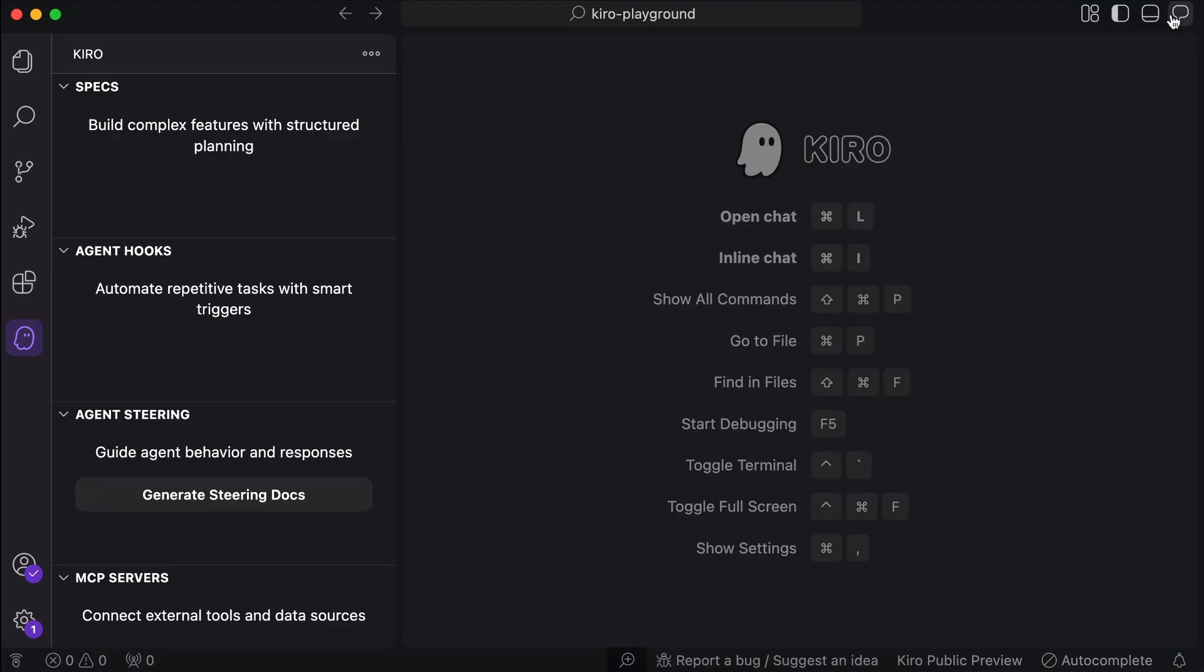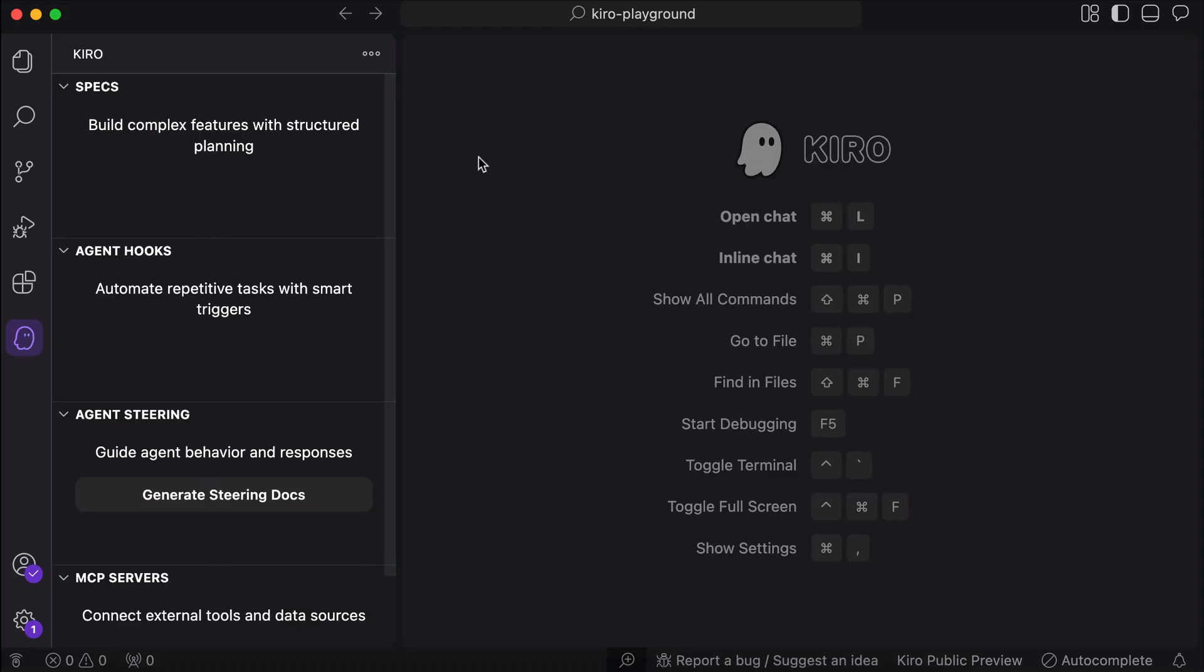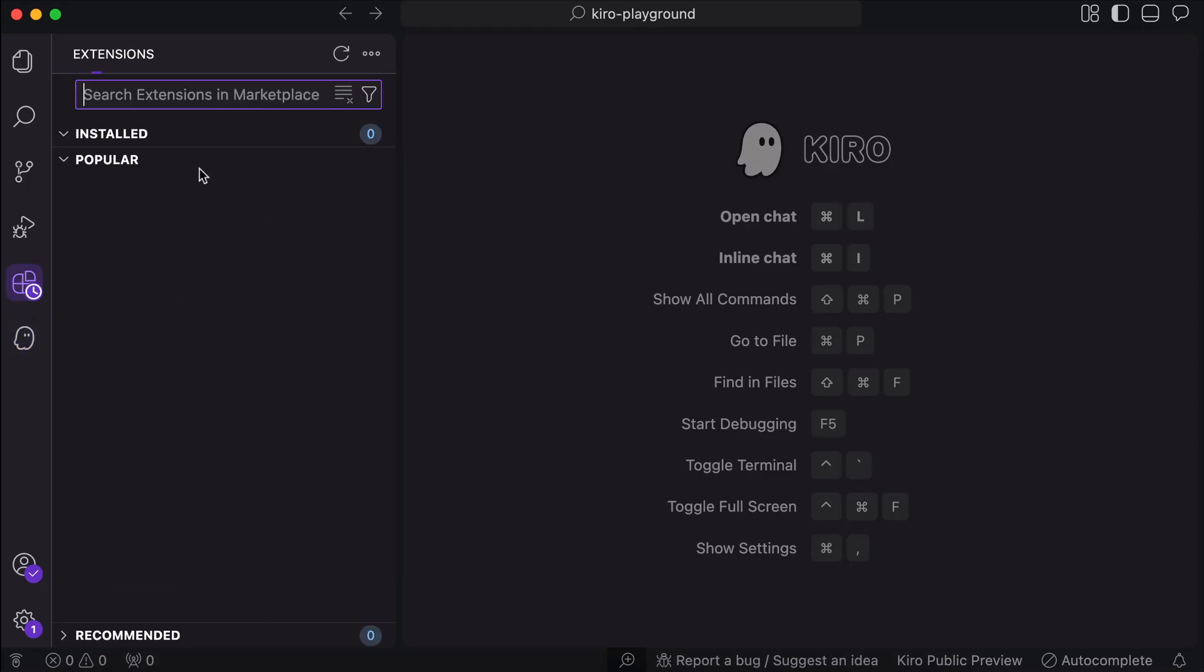And now here's the Kiro sidebar menu. Here, we can see four submenus, there is the specs menu, there's agent hook, and then agent steering. I think this is similar to rules in other IDEs. And then there is the MCP server down here as the last menu.